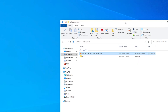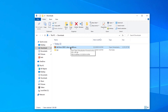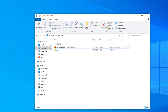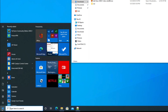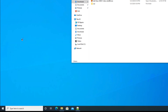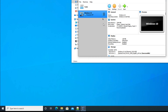We now have the OVA file, which we'll use to install Kali Linux in VirtualBox. Open VirtualBox by clicking the Start menu, typing 'virtual', and selecting Oracle VM VirtualBox from the results.